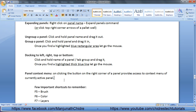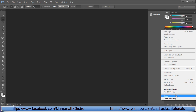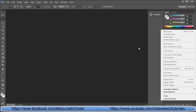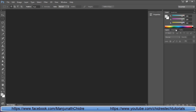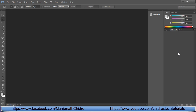Next, let's talk about the panel context menu. Clicking the button on the top-right corner of a panel provides access to the context menu of the currently active panel. For example, when the layers panel is active, clicking the button gives options like new layer, duplicate layer, and delete layer. When channels is the active panel, the context menu shows new channel, duplicate channel, and delete channel. Every panel has its own context menu accessible via that right-corner button.